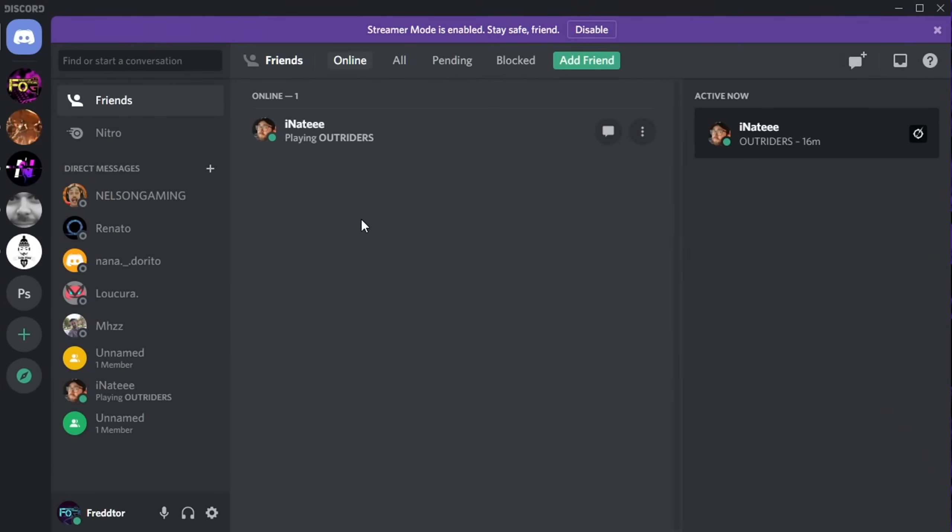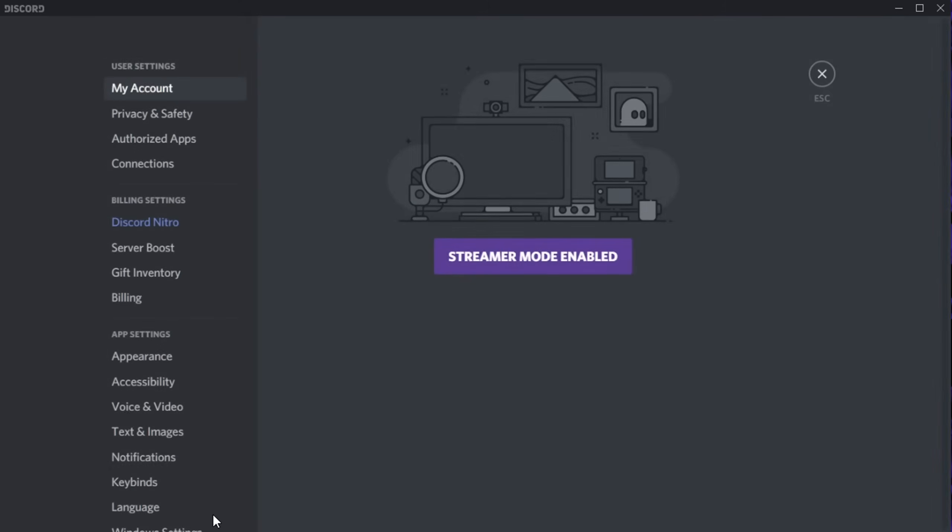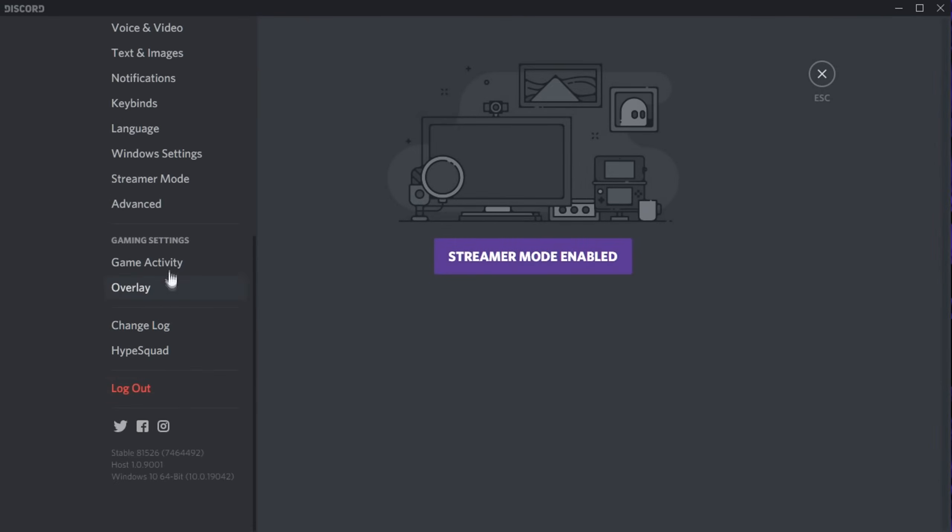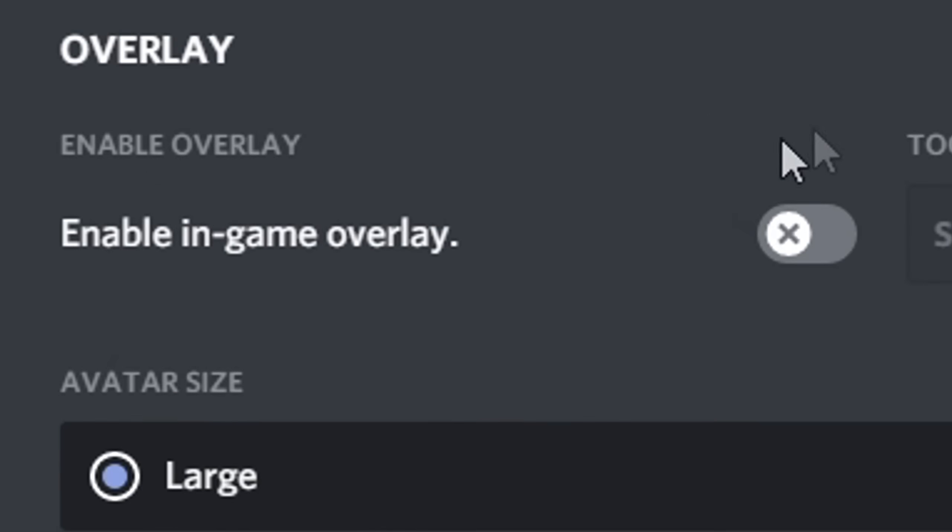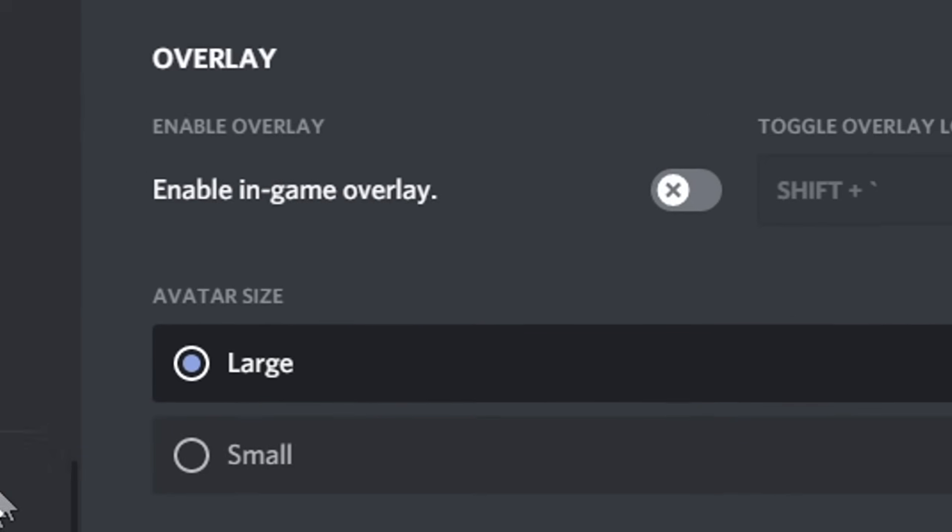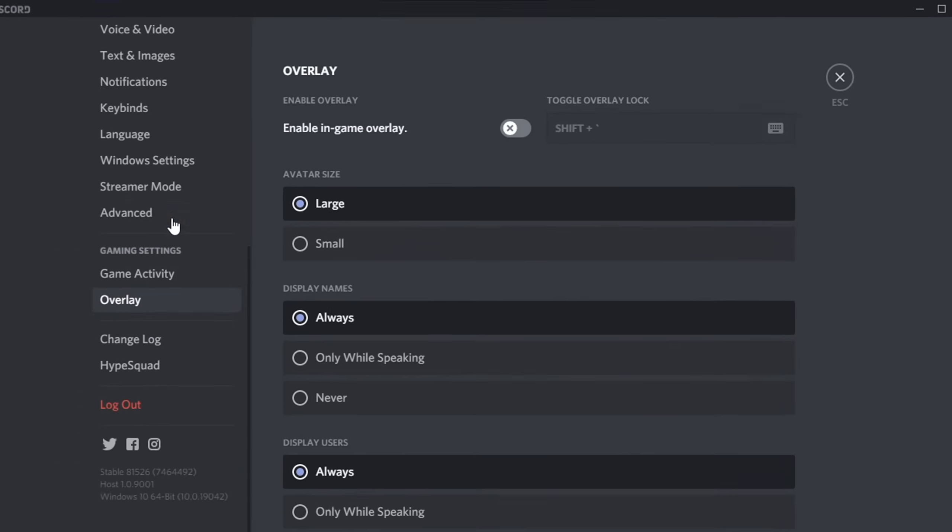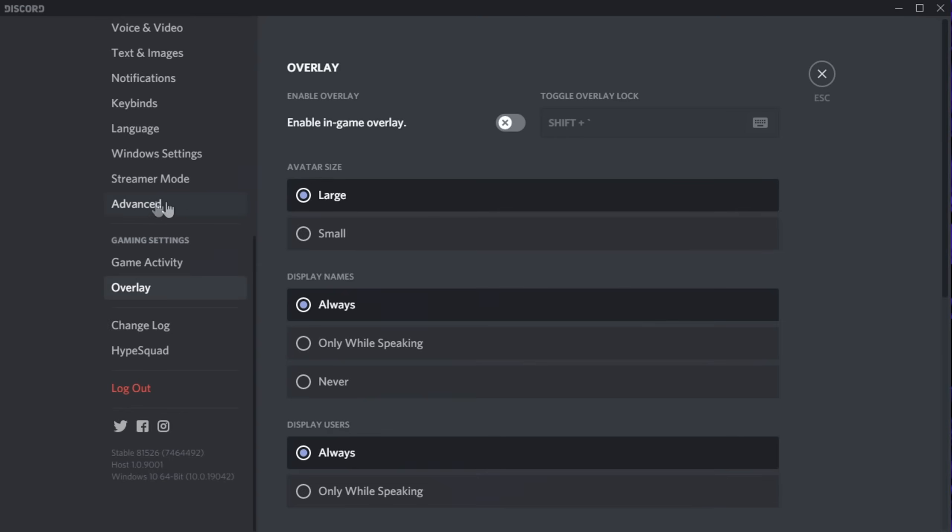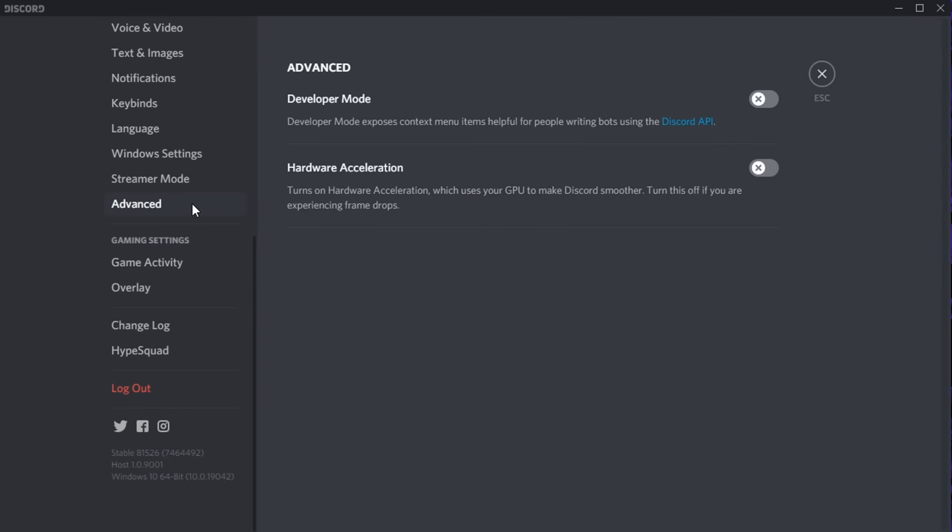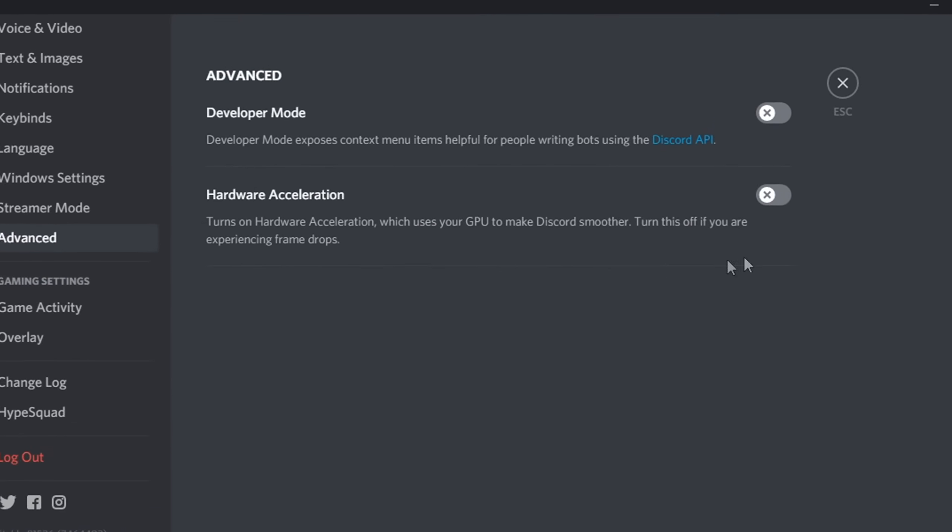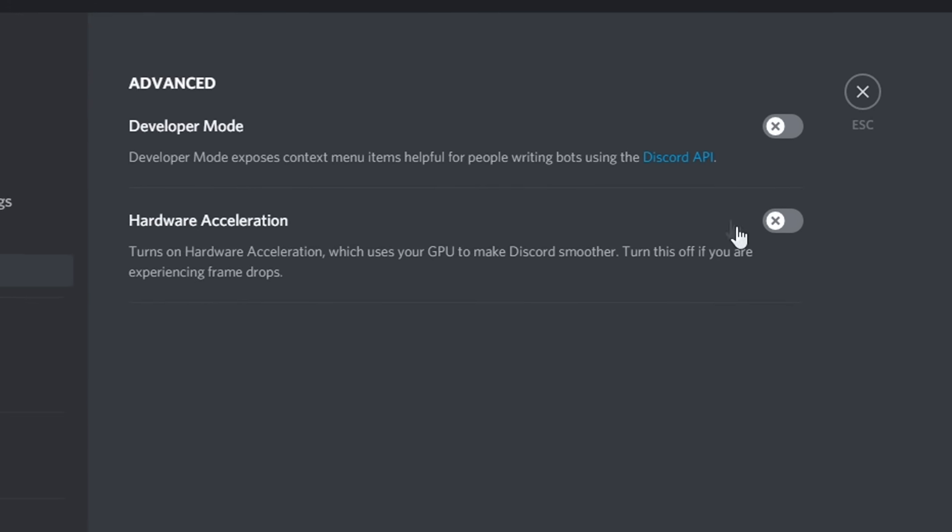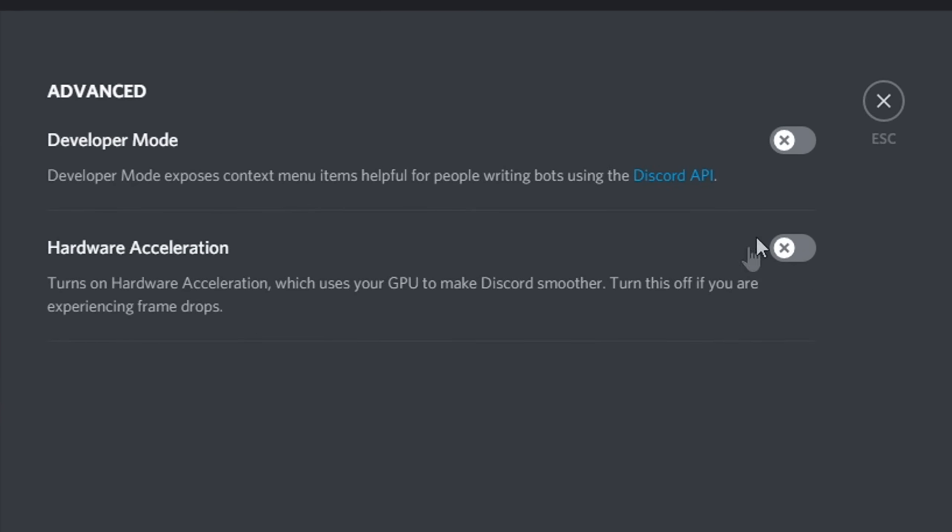For Discord, all you need to do is open Settings, and on the left, select Overlay. You'll then just need to disable the option that says Enable In-Game Overlay. After you've done that, navigate to Advanced, and make sure Hardware Acceleration is set to Off, as this actually uses GPU power to run Discord.